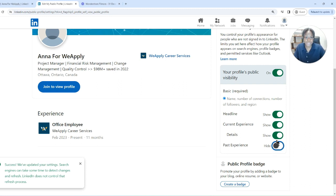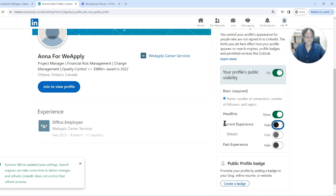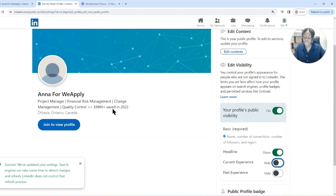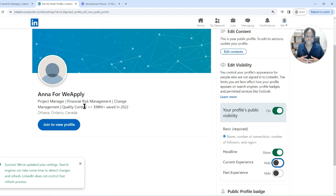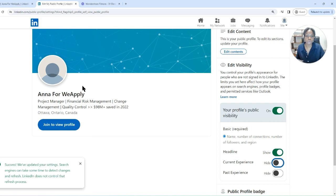Let's say you don't even want them to see your current experience — you can turn that off and you'll have only your name and your headline showing on your profile. So basically you have the ability to decide what sections and how much of your profile you want to make public when someone Google searches you.